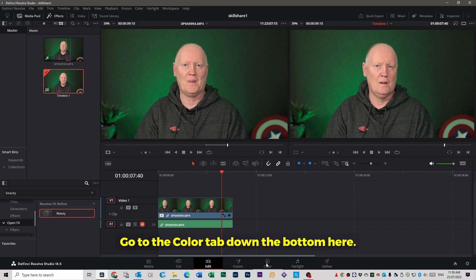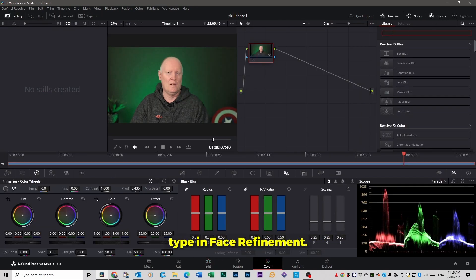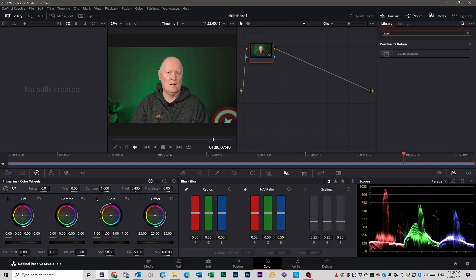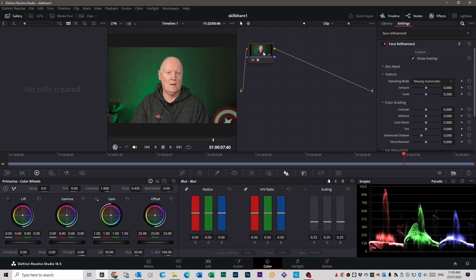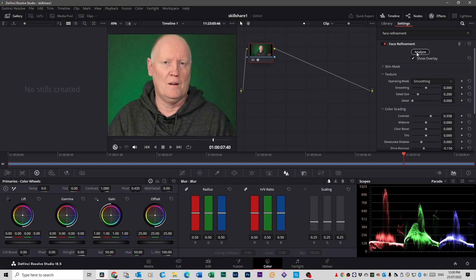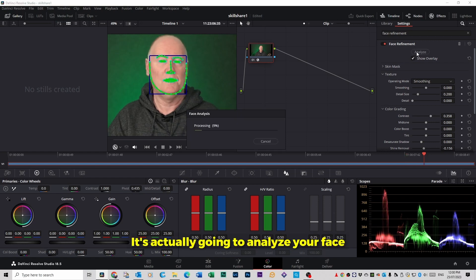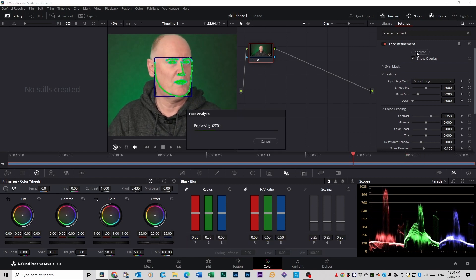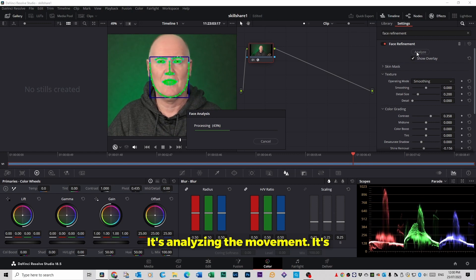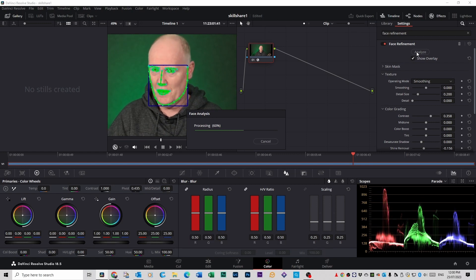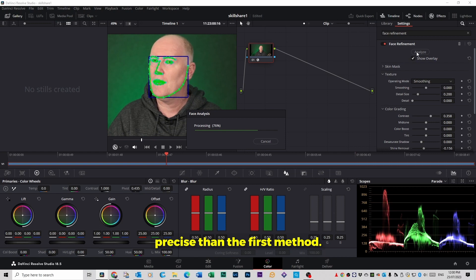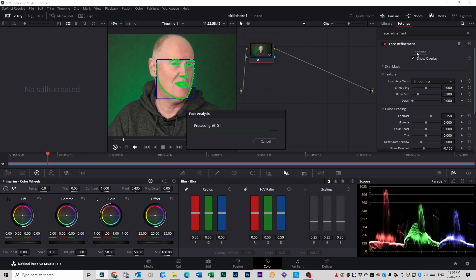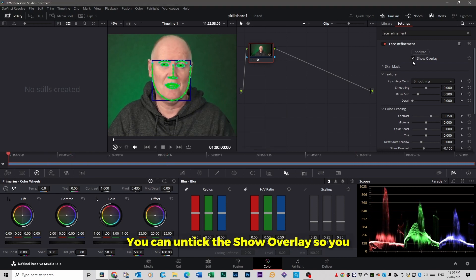Go to the color tab down the bottom here. Click on your effects tab up the top here and type in face refinement. You drag that onto your node here like this. So if you click on analyze here, it's actually going to analyze your face for the whole footage. It's analyzing the movement, it's tracking everything. This is much more precise than the first method.